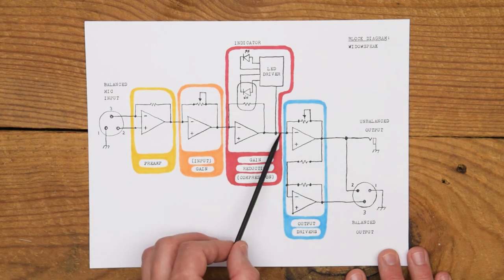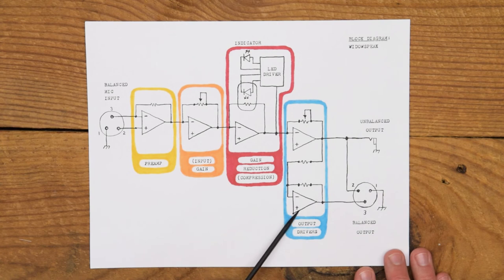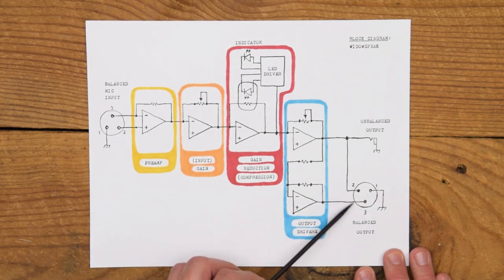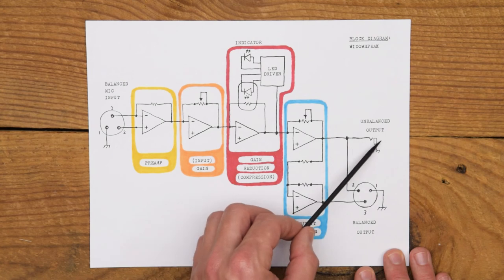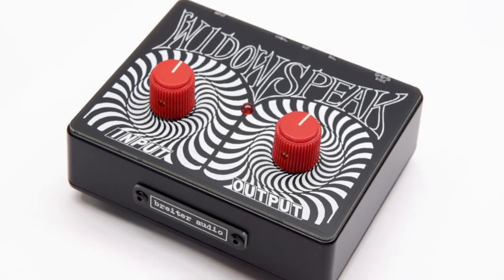Once we leave this stage we go into a set of op amps acting as output drivers that feed our balanced output and our unbalanced output quarter inch and XLR.